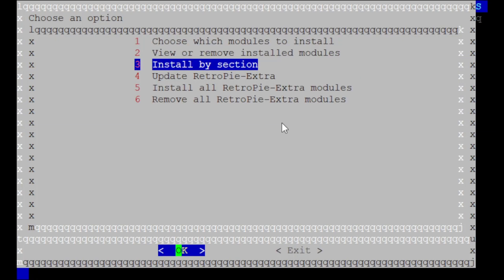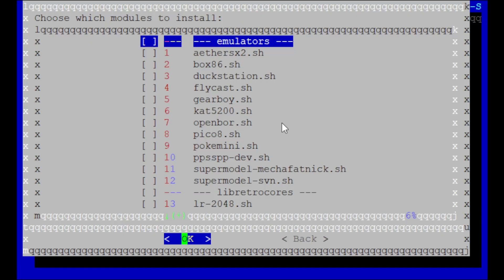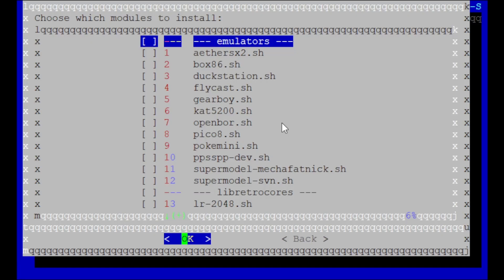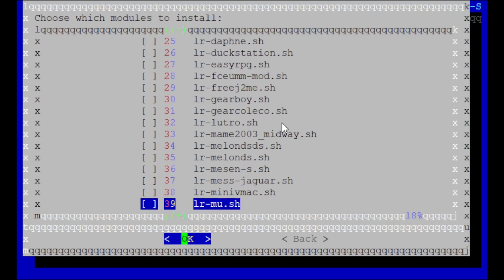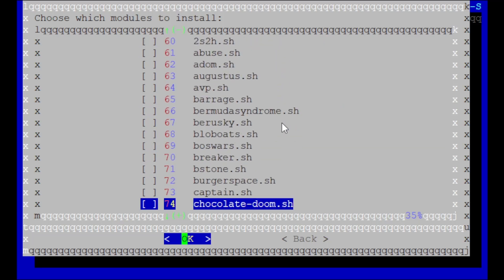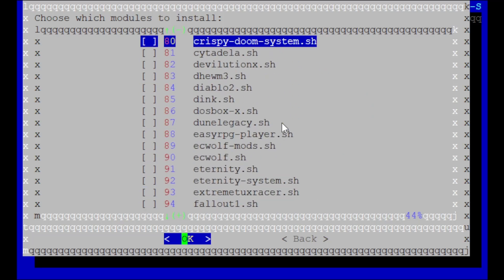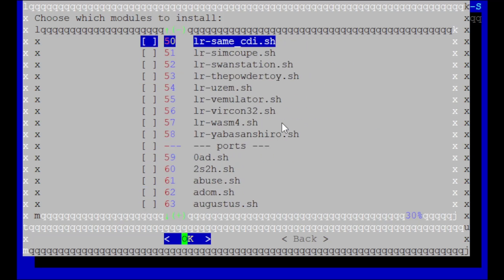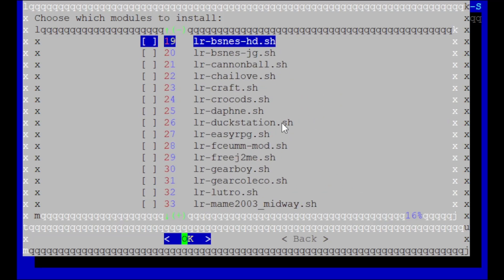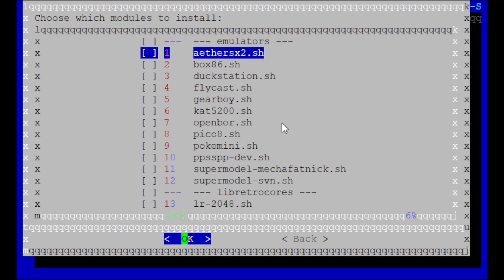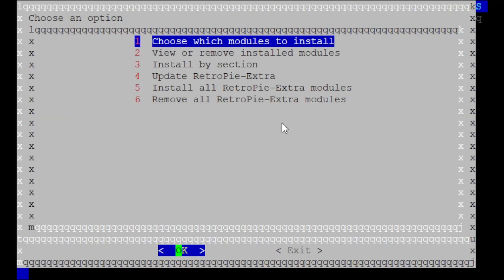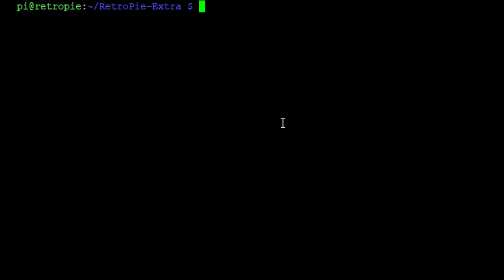Now when this window pops up, you're going to make sure that choose which modules to install is selected, and hit enter. Now highlight AetherSX2.sh, press the spacebar to select it. Feel free to select any other modules you wish to install by highlighting them and press spacebar. Once you've got all the modules you want to install selected, hit enter, and then enter again, then the right arrow key, and enter again to exit.